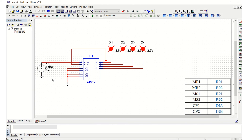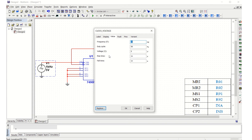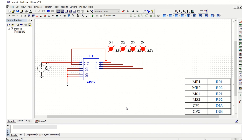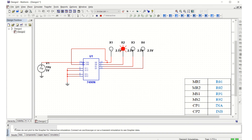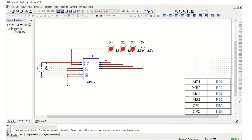All connections are done. The clock is set to 1 kHz by default — let us reduce that to 1 Hz so we can observe the output clearly. Double-click the clock source and change the frequency to 1 Hz. Now run the circuit: starting from one, two, three, four, five, six, seven, eight, nine, and back to zero — the decade counter works correctly.